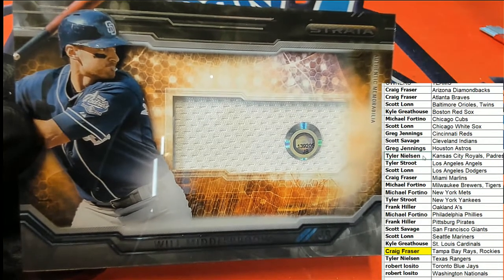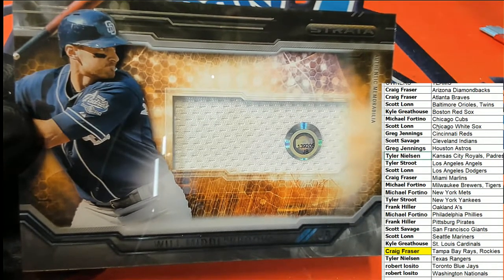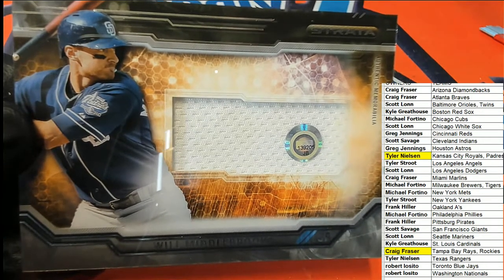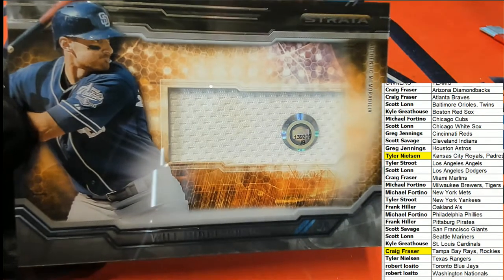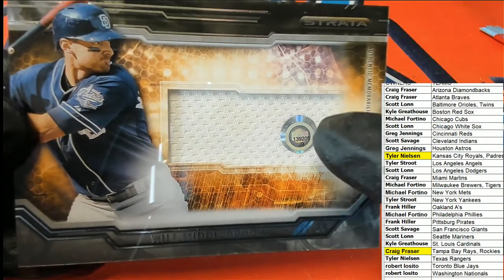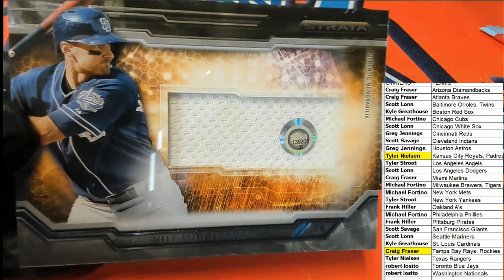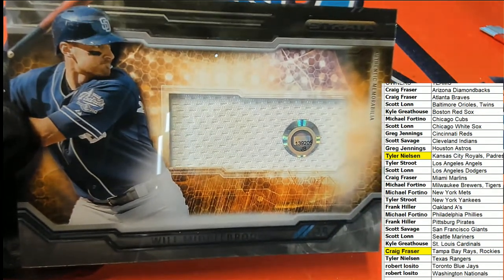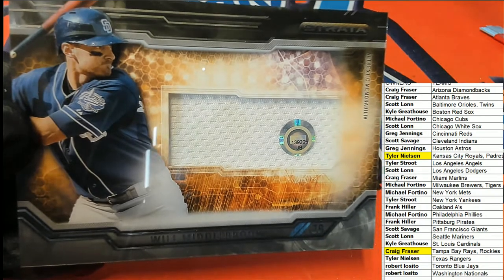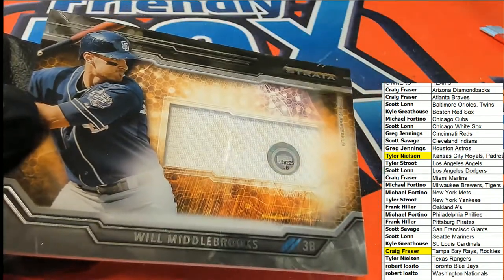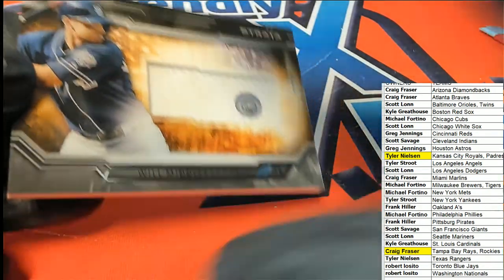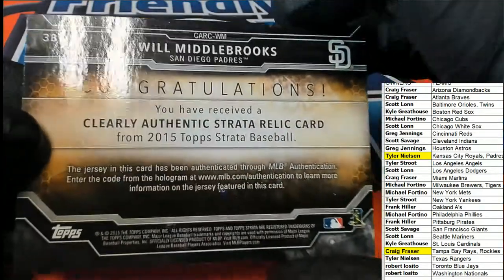Padres for Tyler. So that code you can look at that code and see which game the jersey came from. And that's a very cool hit, Will Middlebrooks comes out for Tyler.